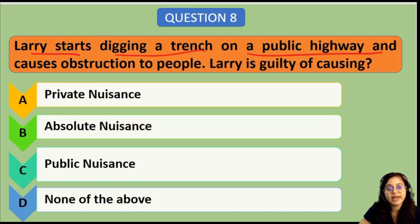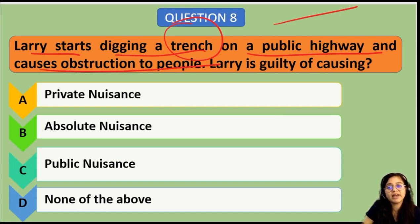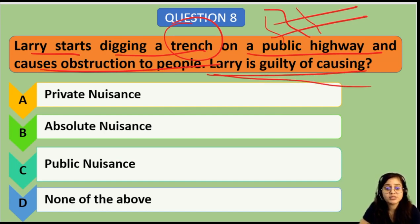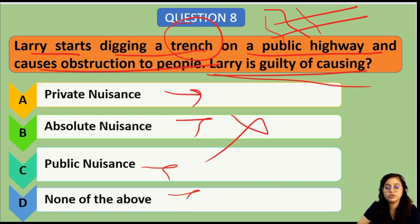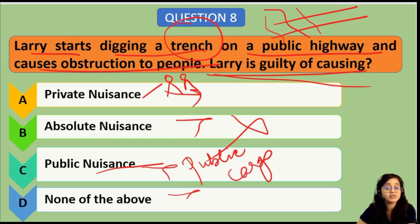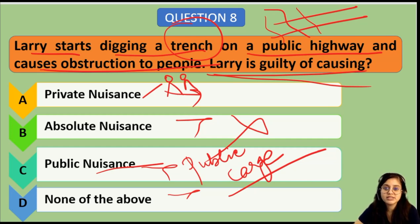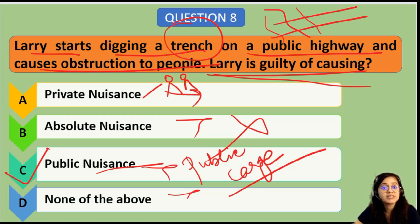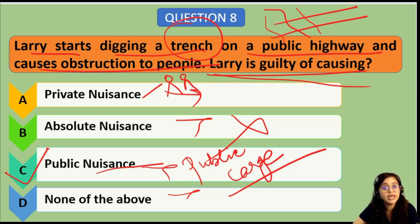Next: Larry starts digging a trench on a public highway and causes obstruction to people. Larry is guilty of causing which type of nuisance — private, absolute, public, or none of the above? 'Absolute nuisance' is not a valid term, so it is ruled out. Private nuisance occurs when a particular individual is affected. Public nuisance is when the nuisance has been caused to the public at large. In this case, option C is correct — Larry is guilty of causing public nuisance. If Larry had statutory authority, such as Metro construction, those would fall under exceptions and would not amount to nuisance.